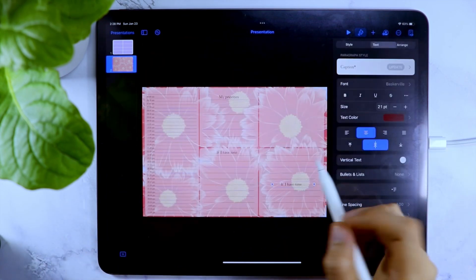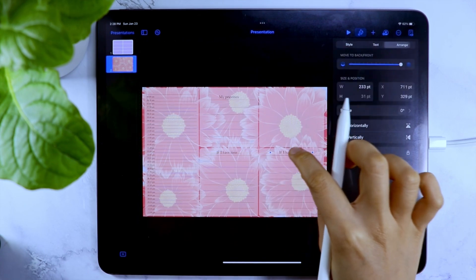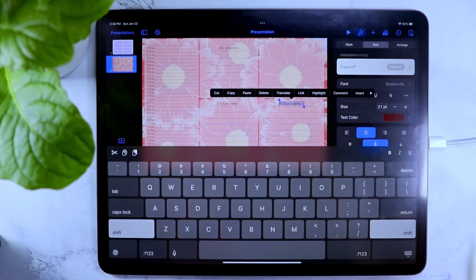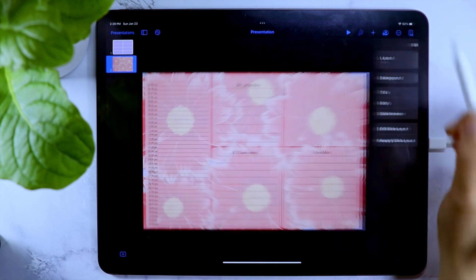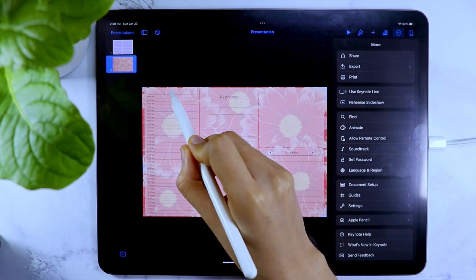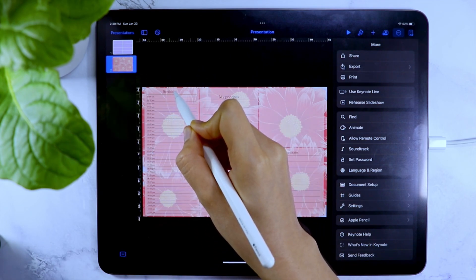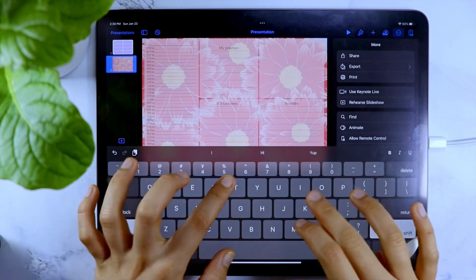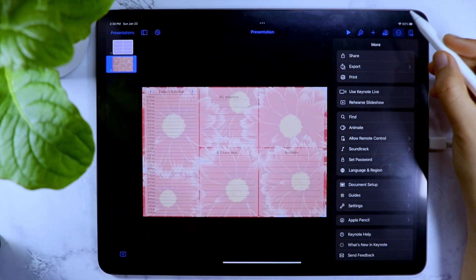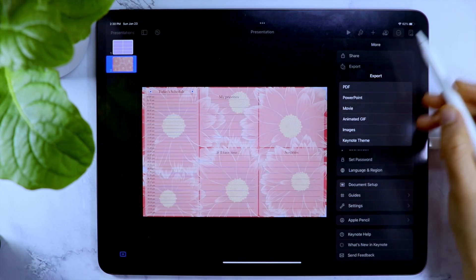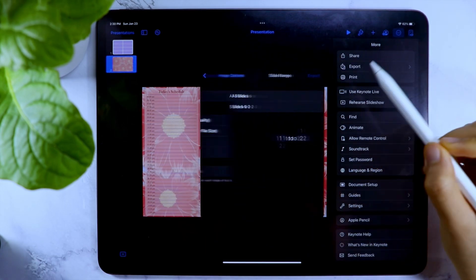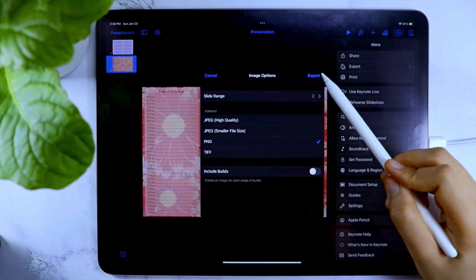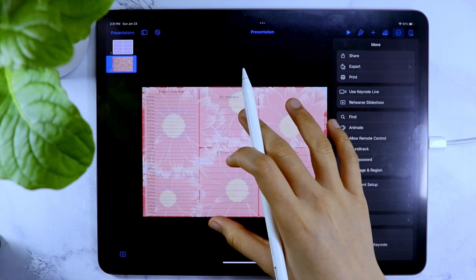For the other sections, one will be just an empty space where I can do anything that I want, and the other is my scribble section. Once the section is done, I'm going to export this. Since I only want the second page to be exported, modify the slide range. Then save to the photo library.